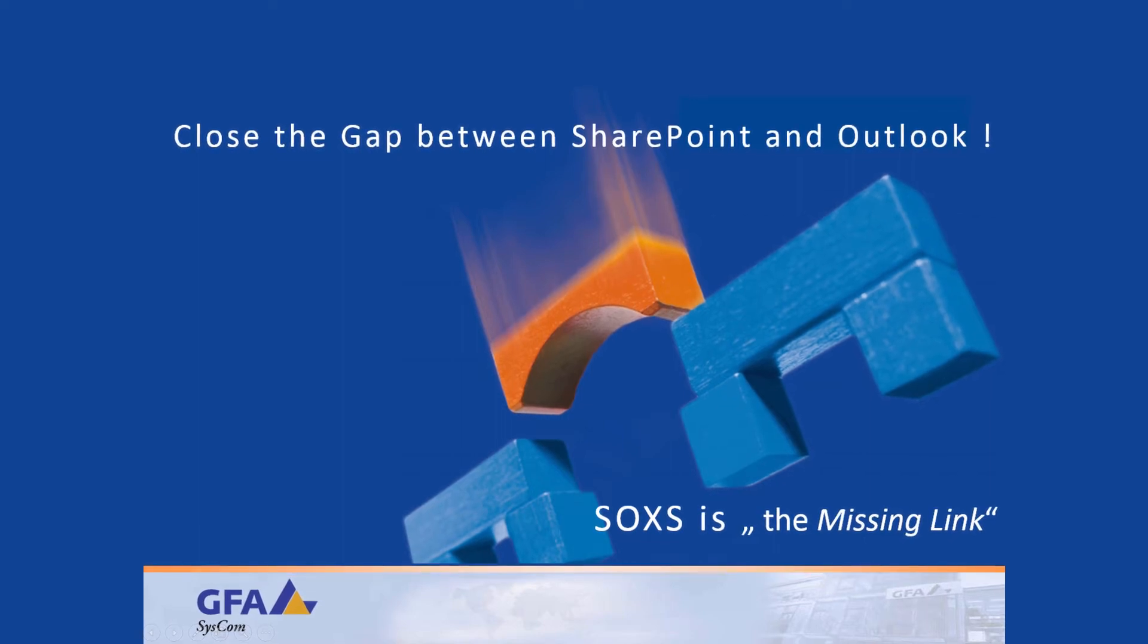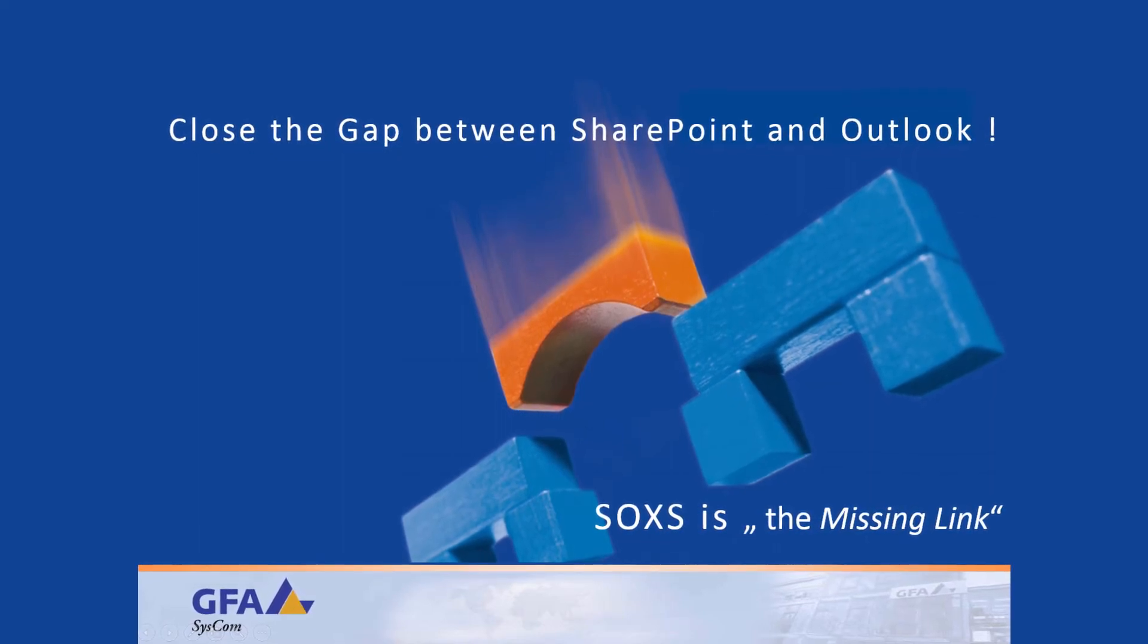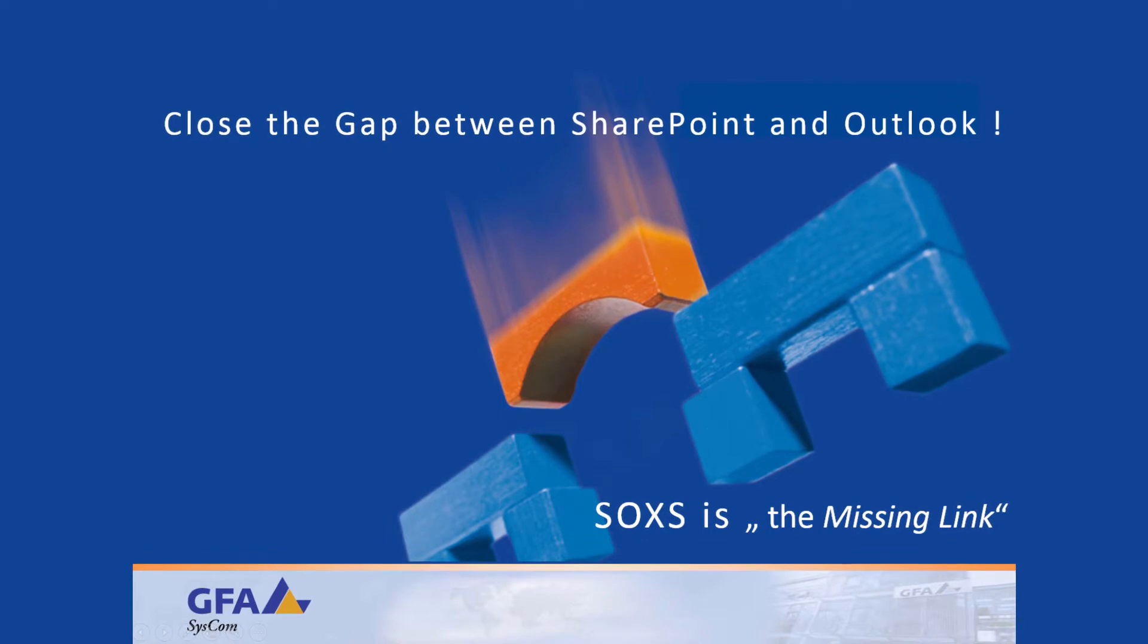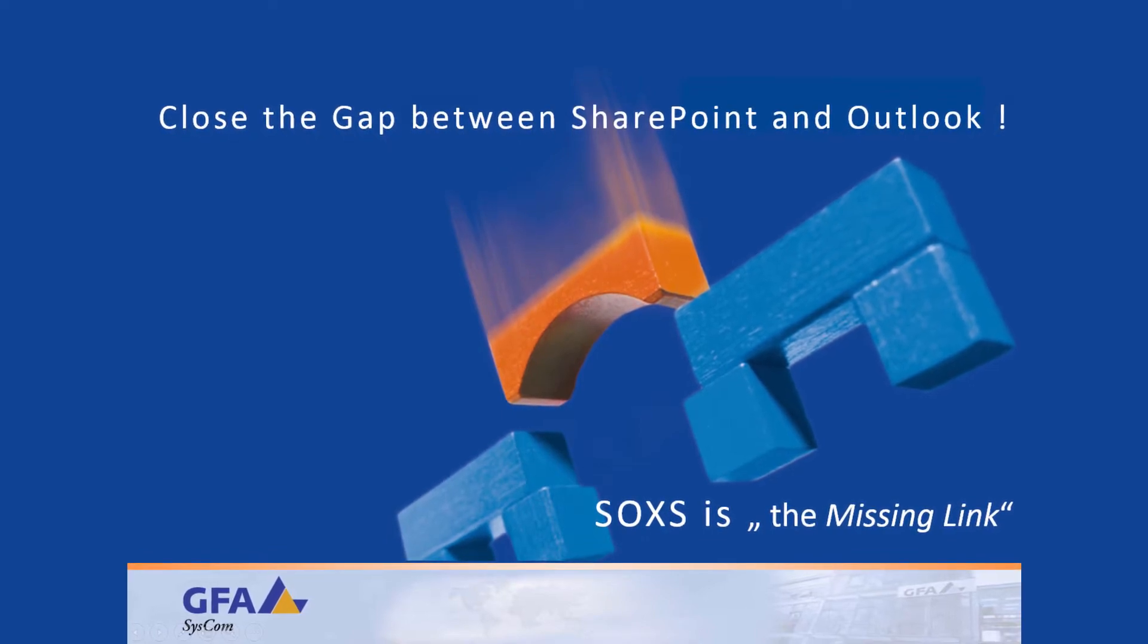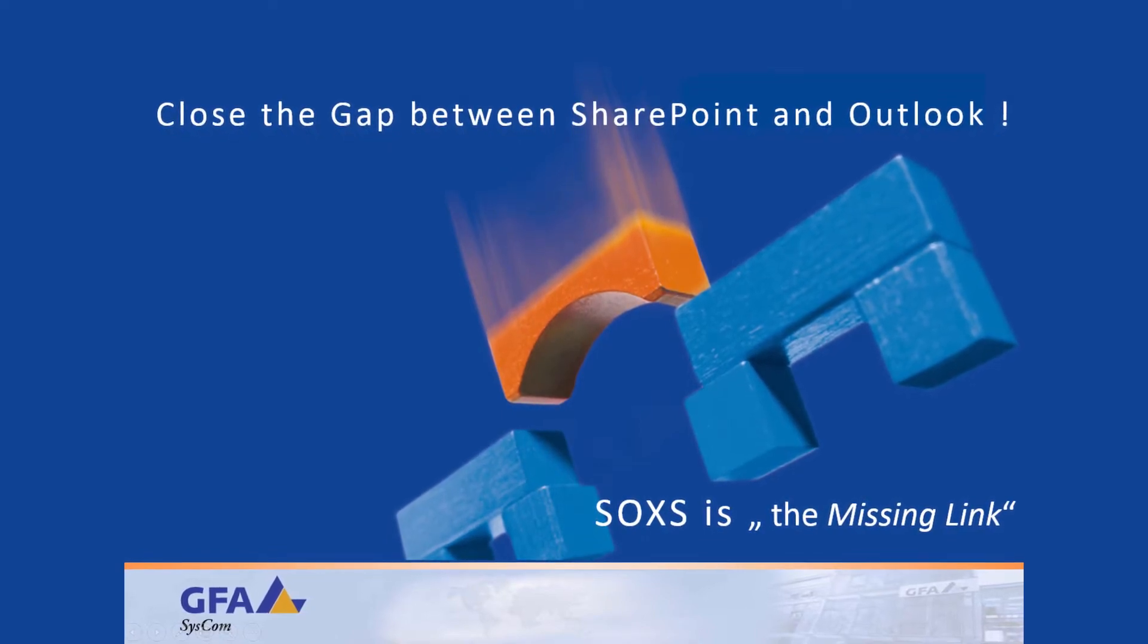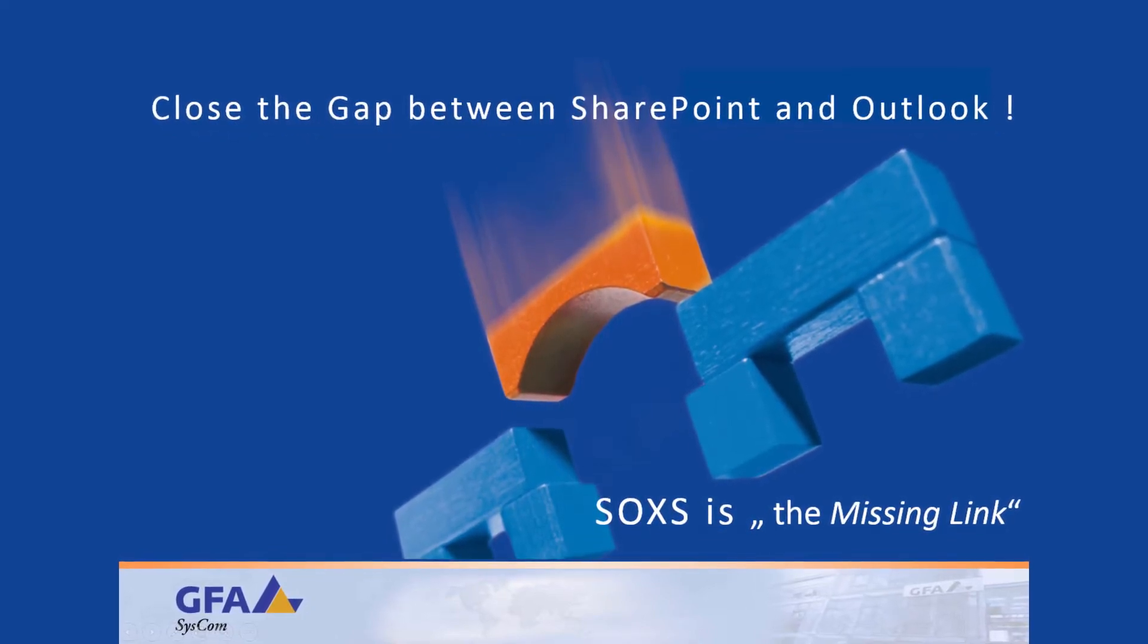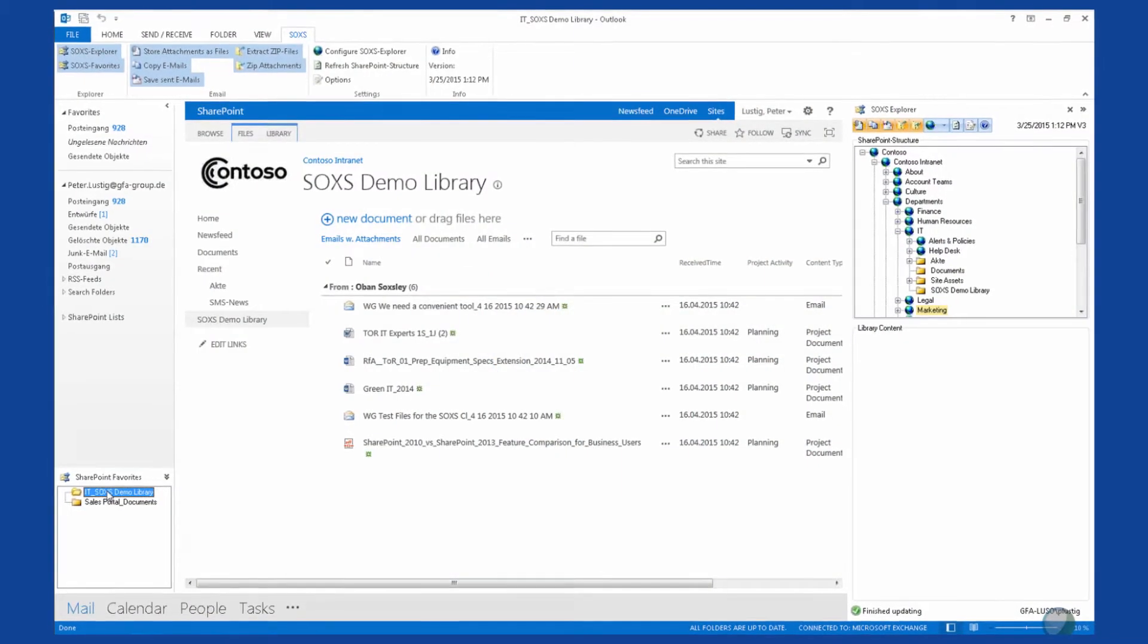Does it take you too much time to save emails in SharePoint? Have you ever noticed that there are several steps necessary to just save one email from Outlook to SharePoint? But there is a solution.